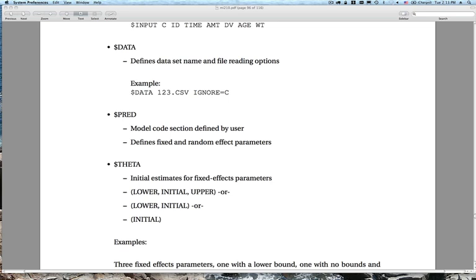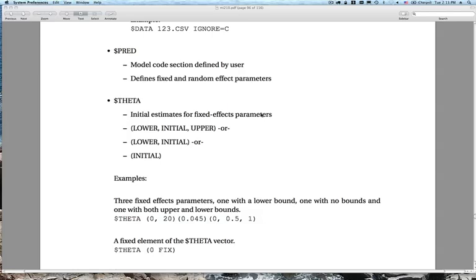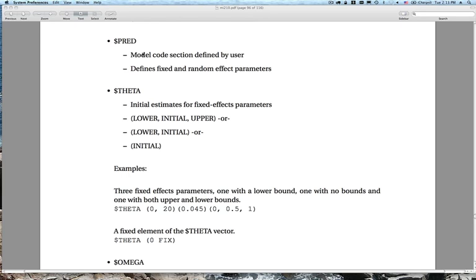Next we have the $PRED record. I'll get into more detail when we look at a specific example, but this is where you write the model code. This defines the algebraic expression relating the dependent variable to the predictors, and it's also where we define the fixed and random effect parameters.